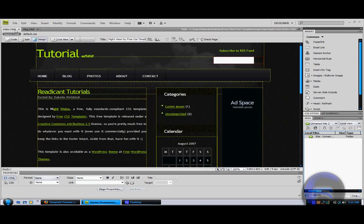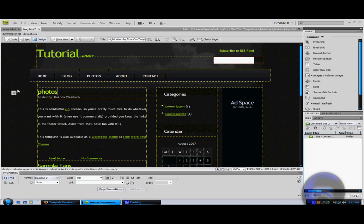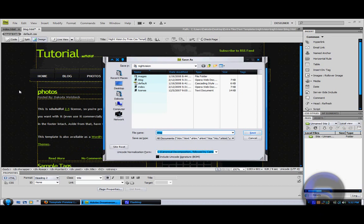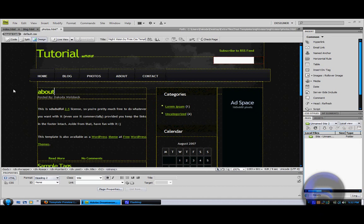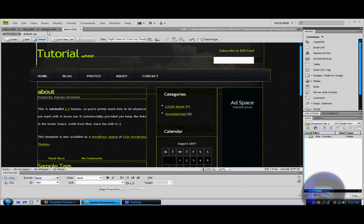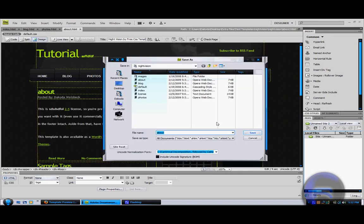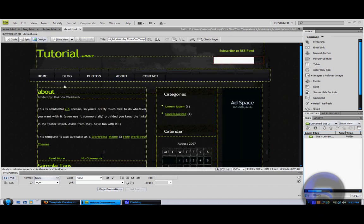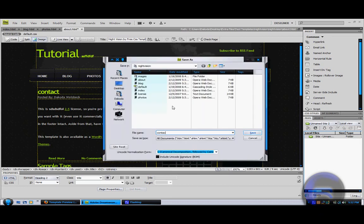Then another window will pop up. This is the blog and this is the index. Then you're going to create another one for photos. You're going to Shift S or file save as. Then you're going to name this photos.html. Now you're going to go to about and save it as about.html. And then you're going to name this contact. Now you're in contact. Edit the page however you want and go to contacts.html.